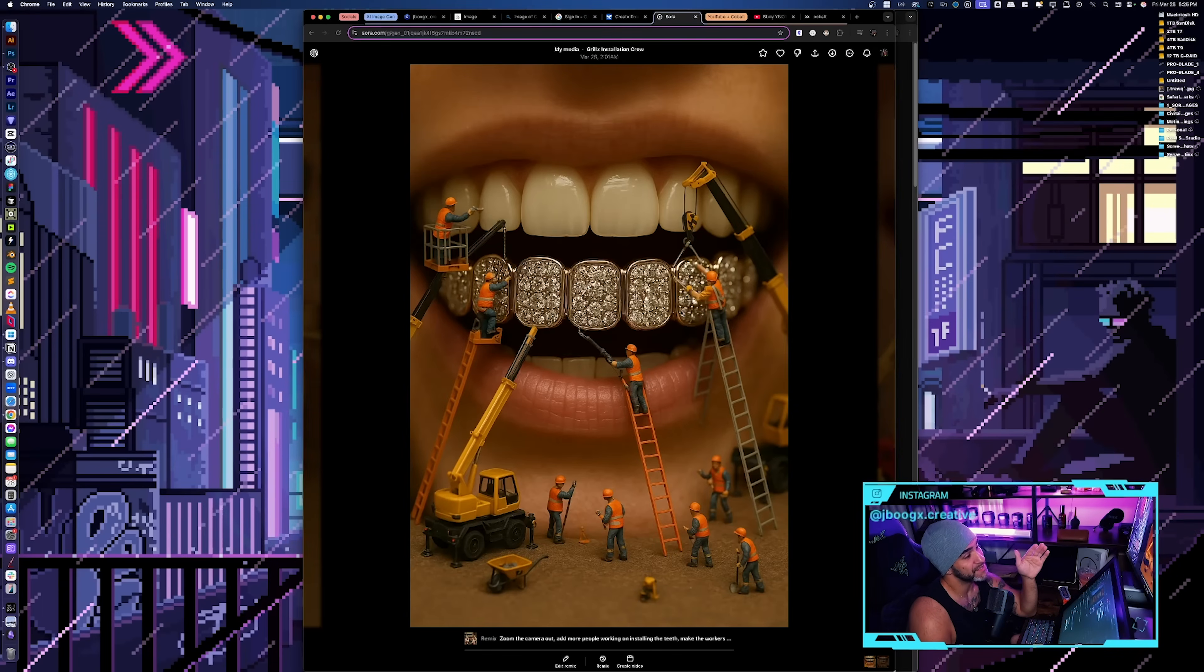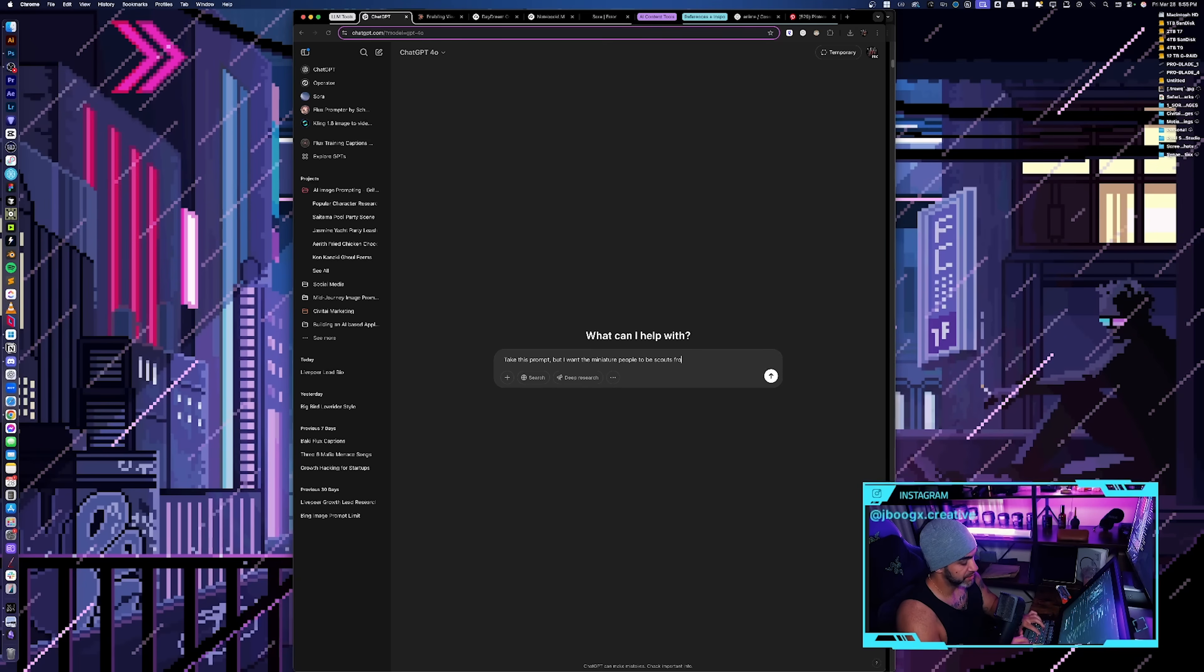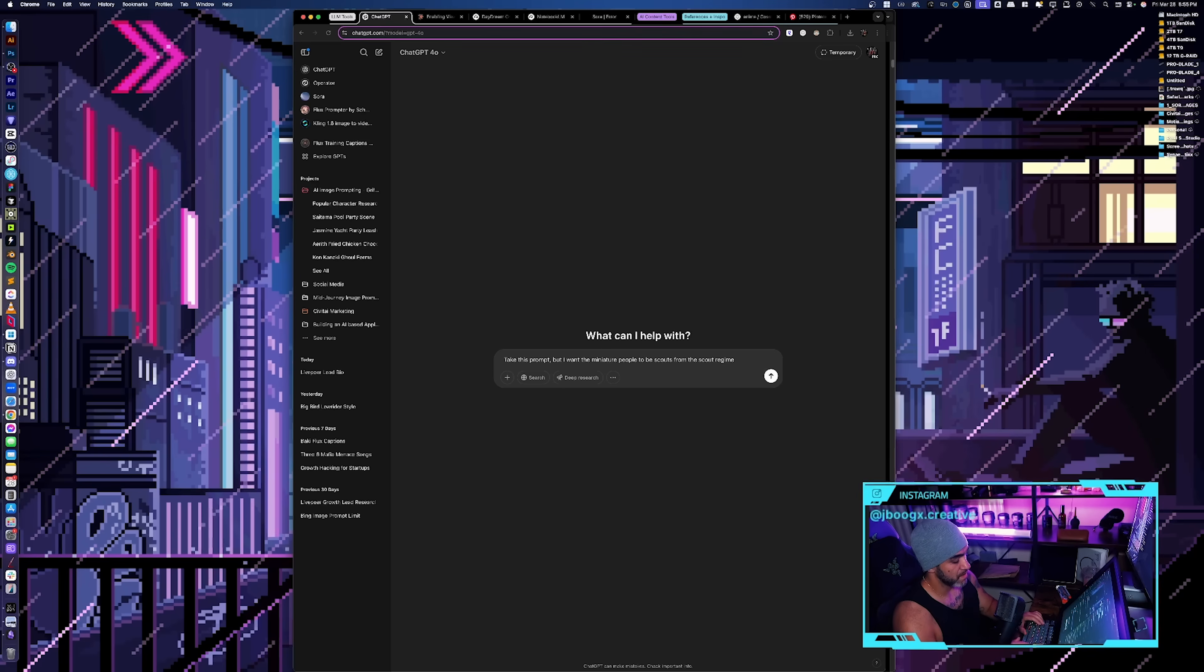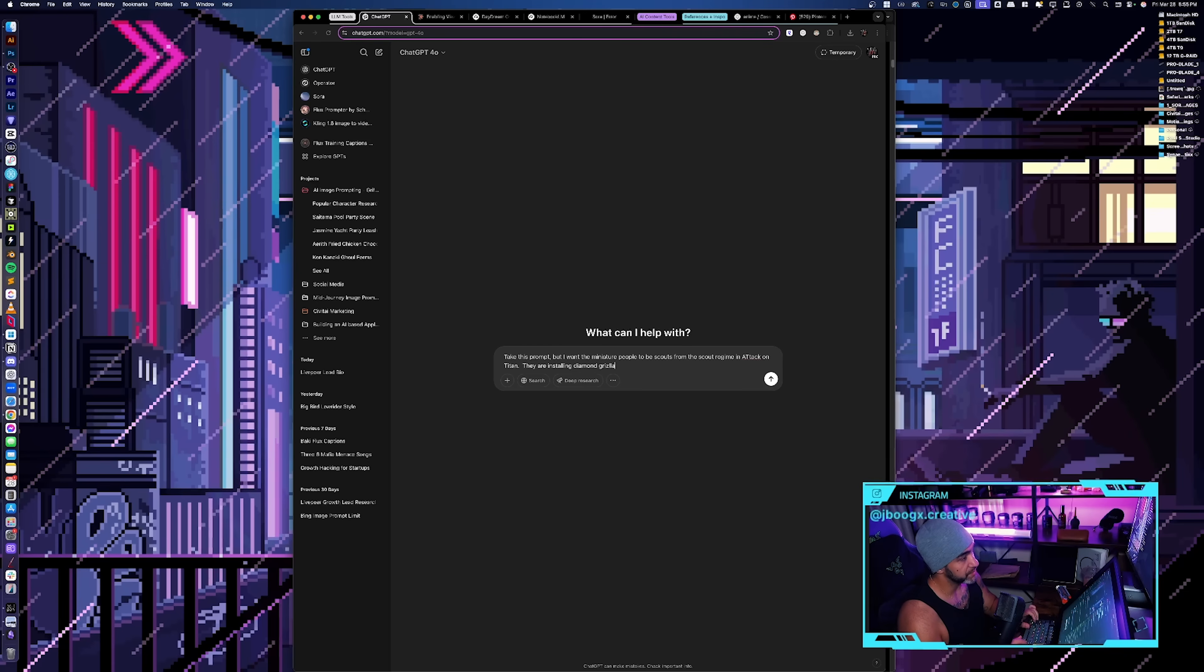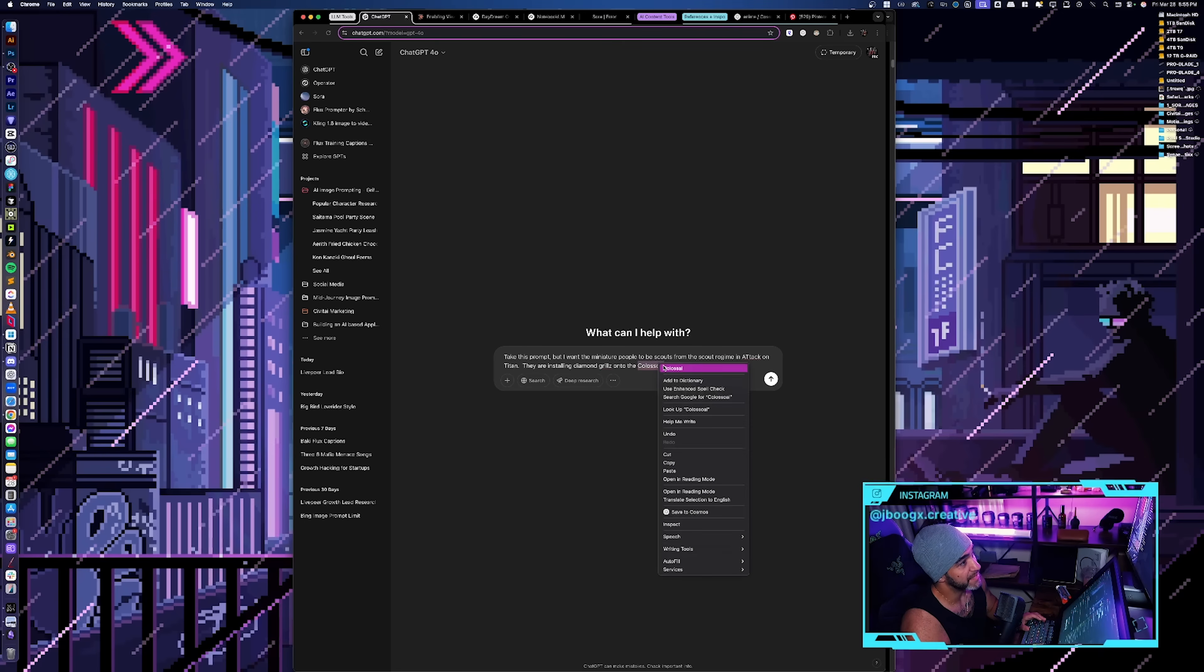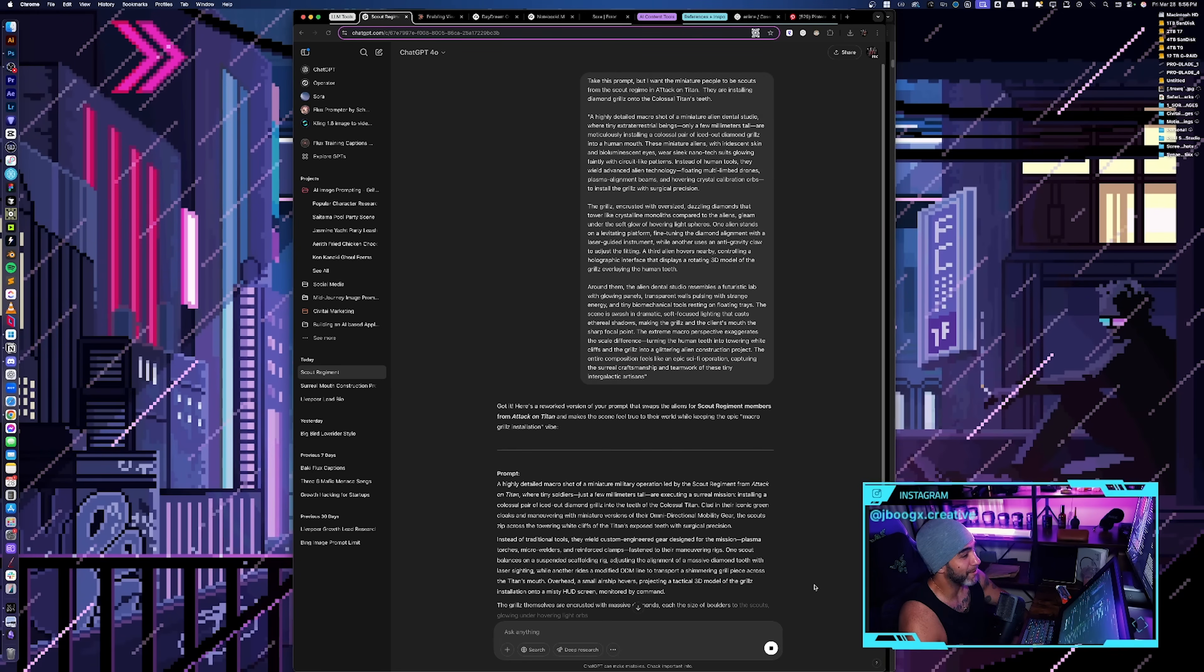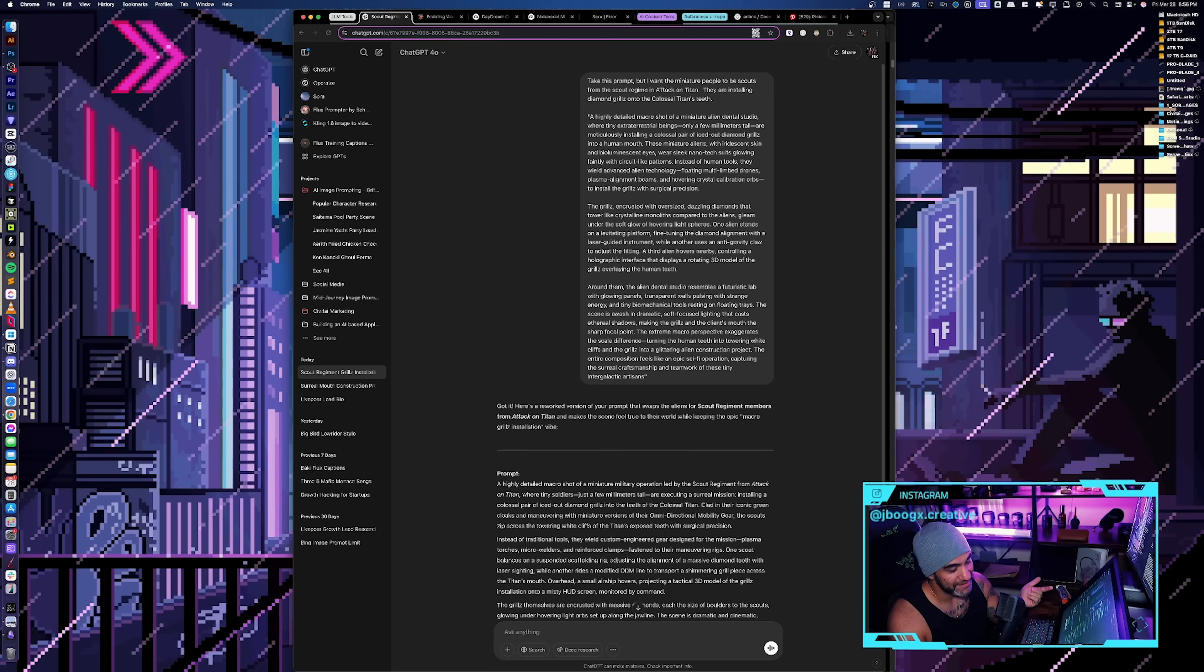I was messing around with the idea of like the workers installing the diamond grills in people's teeth. Scouts from the scout regiment in Attack on Titan are installing diamond grills onto the Colossal Titan's teeth. See where I was going? So like, because that makes sense right? I feel like that would look really striking and kind of like, I think that would be pretty cool.